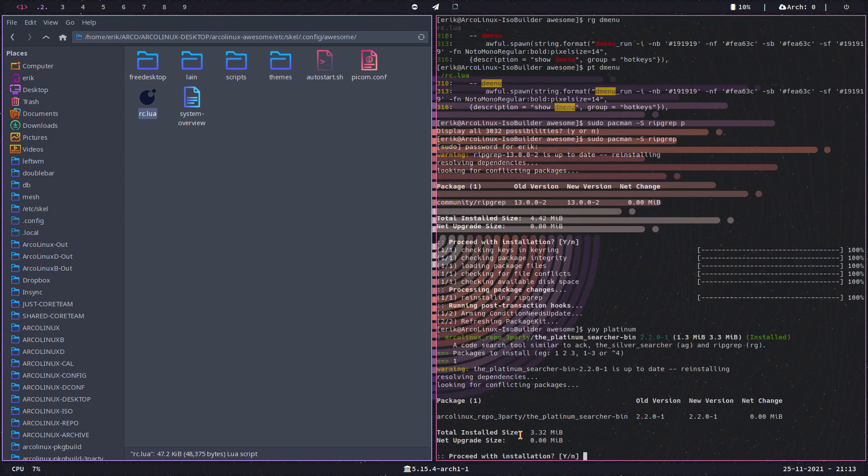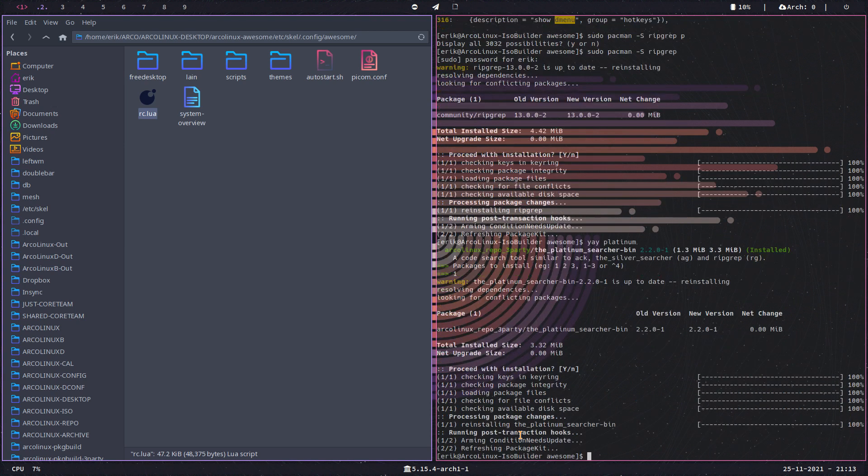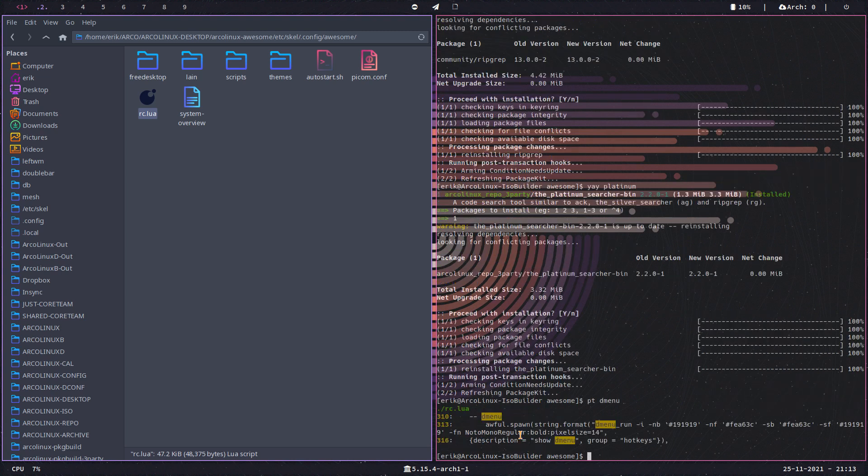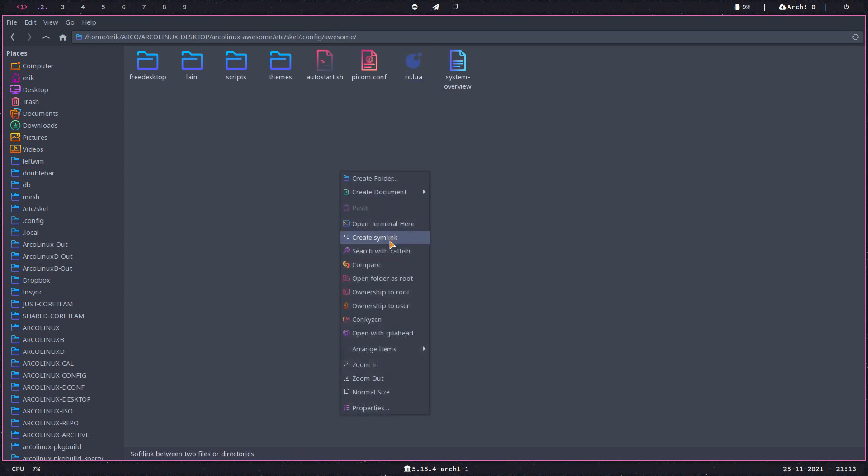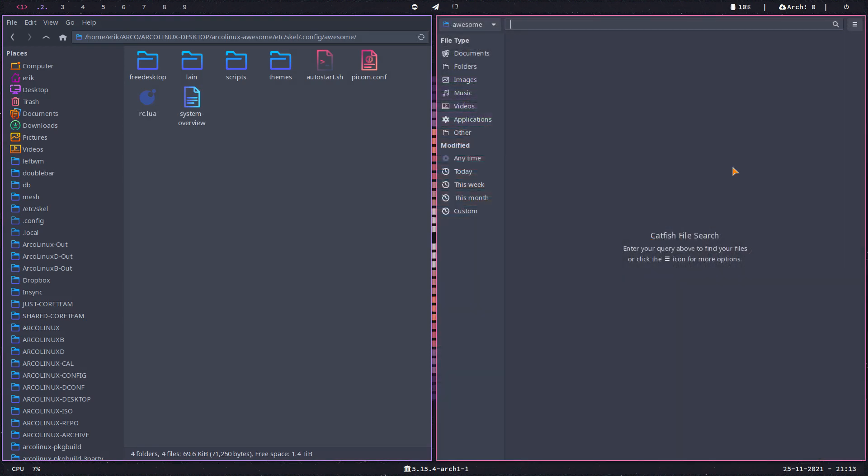Simple as that. Number one: install PT, and then you say dmenu. So two options, actually three. Let's make it complete. If I doubt these two guys, I have catfish. Search with catfish, and inside you can still tell it dmenu.